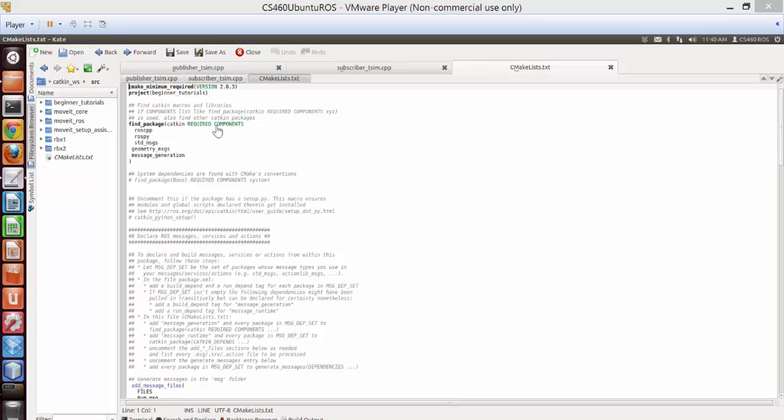This is our first tutorial about publisher and subscriber in ROS. In order to write a publisher and subscriber, let's write the publisher and subscriber for turtlesim.